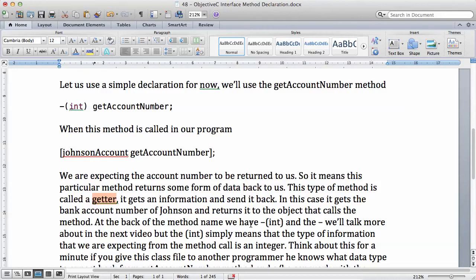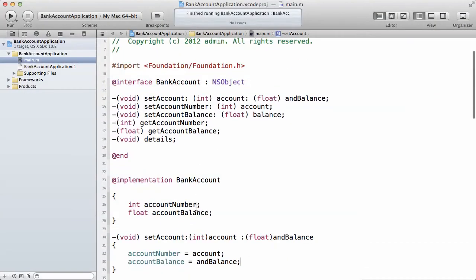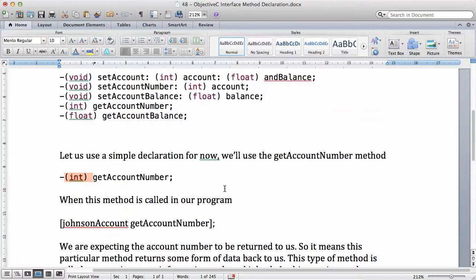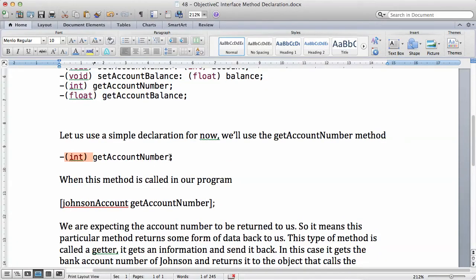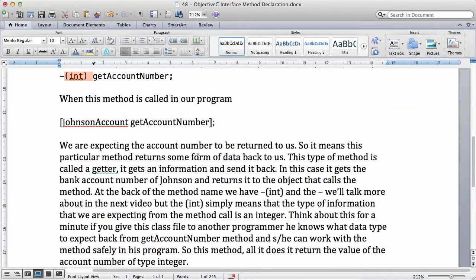At the front of the method name we have the minus and int — we'll talk more about the minus in the next video. But the integer simply means that the type of information we are expecting from the method call is an integer. So this int means that the information this method will return is an integer. It makes sense, because if you look at the program, the account number has been declared as an integer. So we expect an integer to be returned back to us when we call get account number.